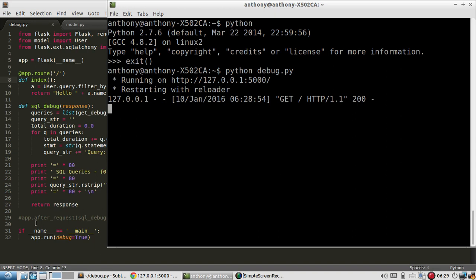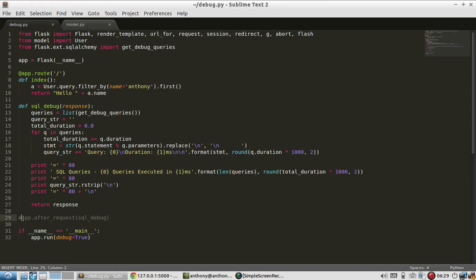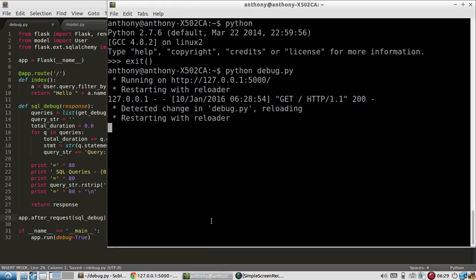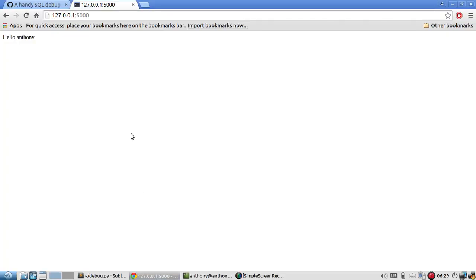So if I uncomment this and save it, the server gets restarted. And now after every request, it's going to have this debugging information for me.